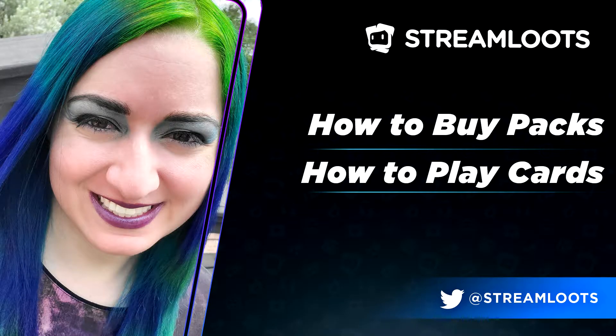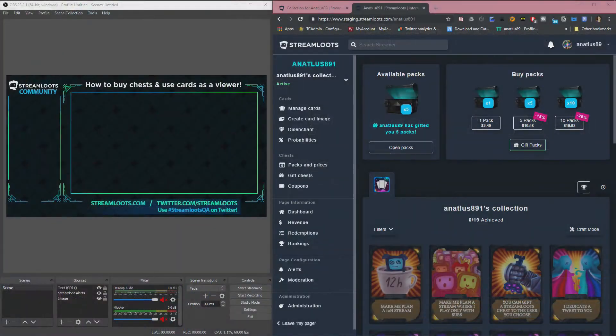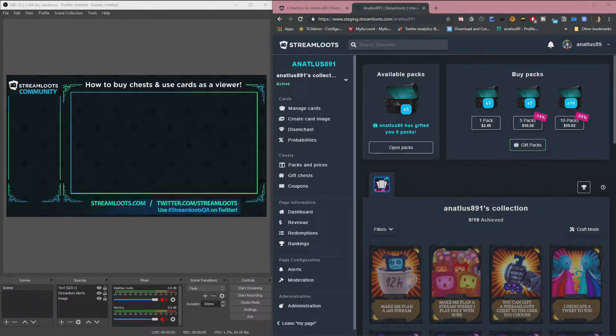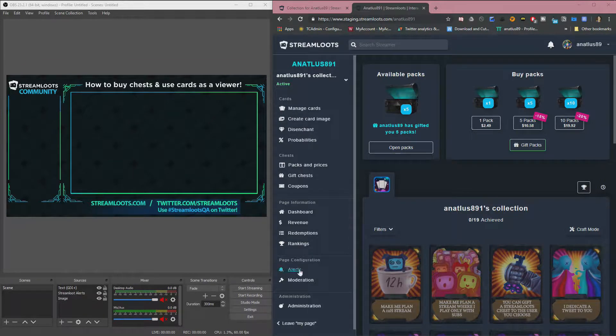Hi guys, Anna here. I'm going to show you how to buy chests and use cards if you are a viewer in Streamloots. So it's pretty simple.